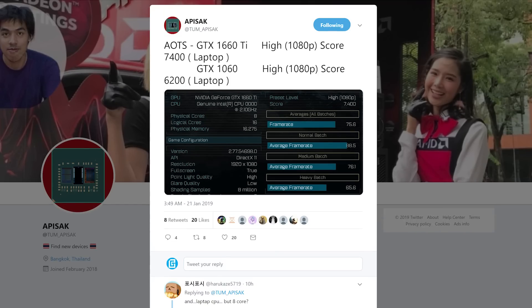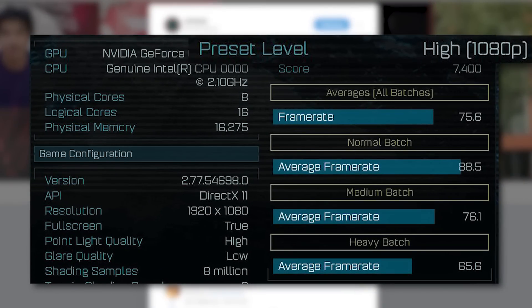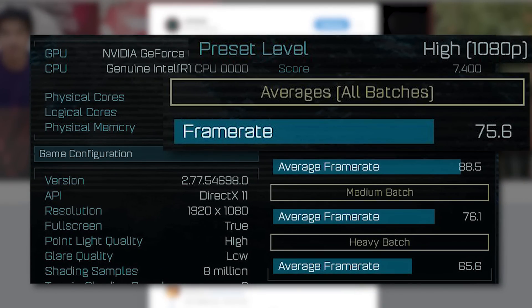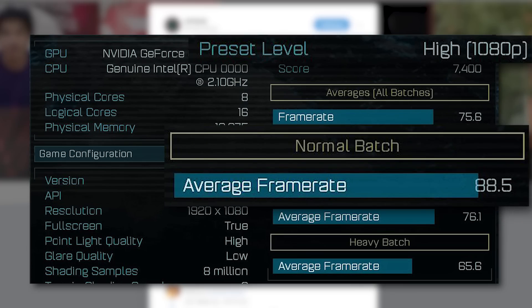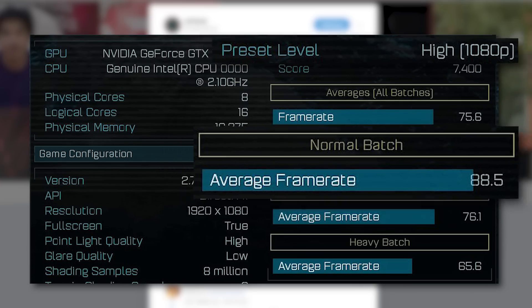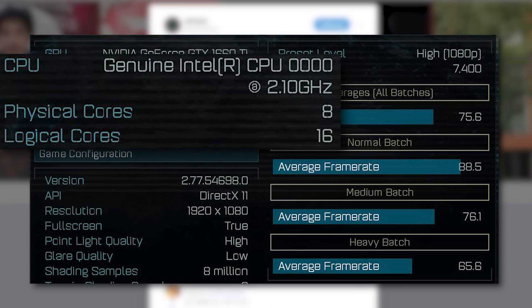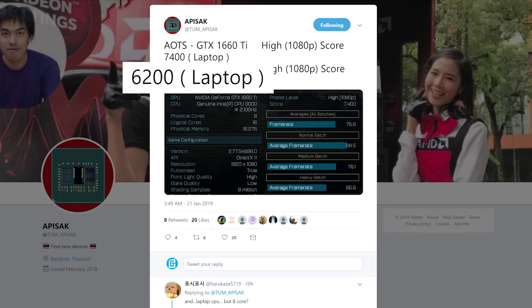Okay, it's news time, and first up for today, a benchmark from Ashes of the Singularity was found by longtime leaker Tom Episat. As you can see, at 1080p on the high preset, it got a score of 7400, an average overall FPS of 75.6, with the highest average at 88.5 FPS. Tom Episat quoted a score of 6200 for the 1060, which makes the 1660 Ti 20% faster.